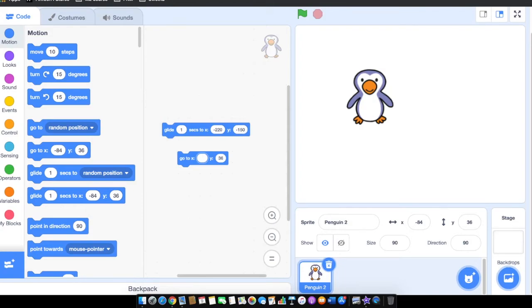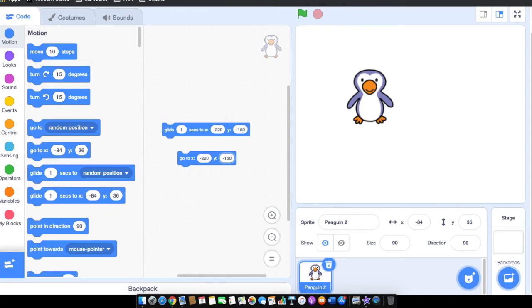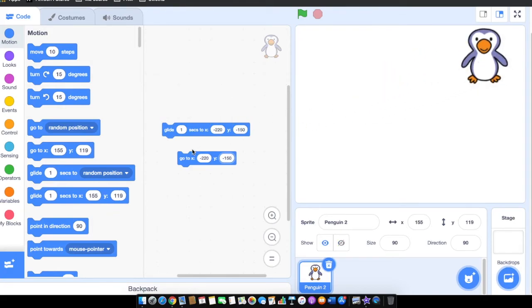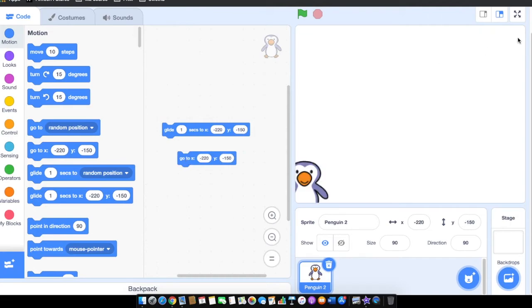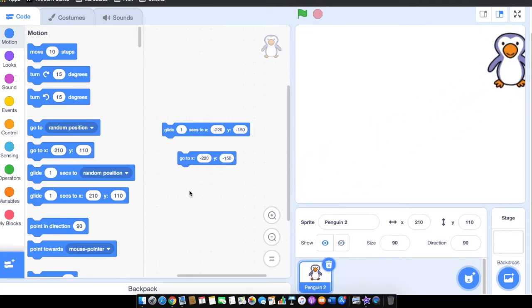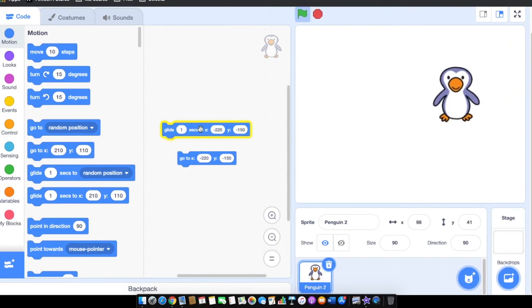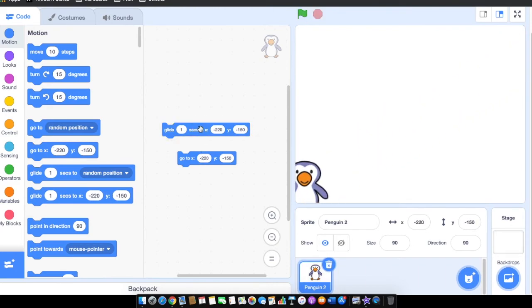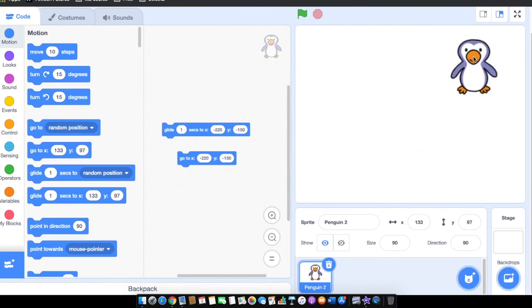Let me show how both work. Now let me click on Go To - it jumps from this position to the position we mentioned. And now I am clicking on glide - it's a smooth movement from its position to this particular position. Hope you understand the difference between Go To and glide. Thanks for watching.